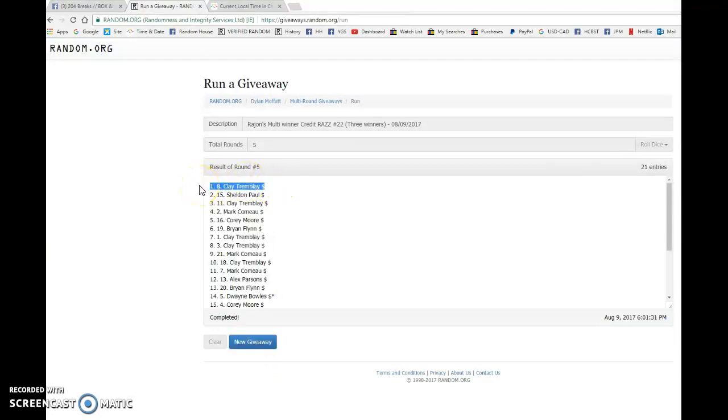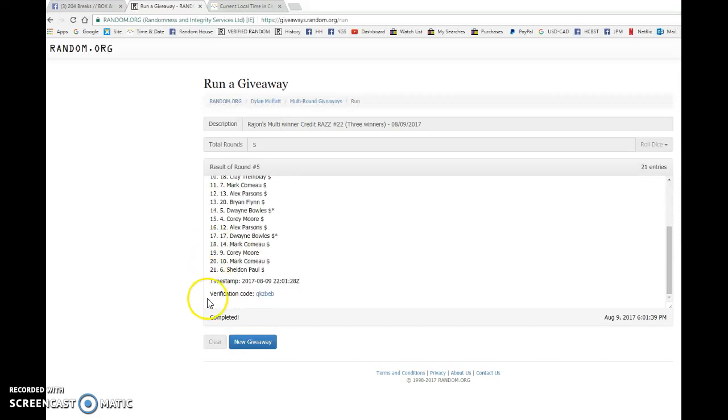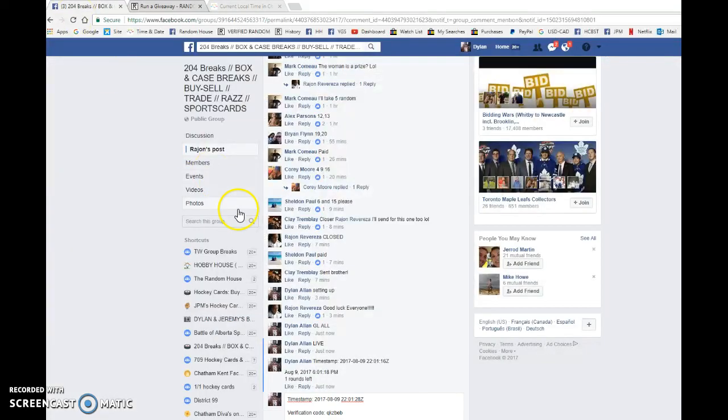Sheldon's getting a spot in Reagents break, and Clay is actually getting another prize towards Julian's break. So congrats guys, head to the mains or head to the breaks if you're in there and pick your spots. Good luck in those breaks as well.